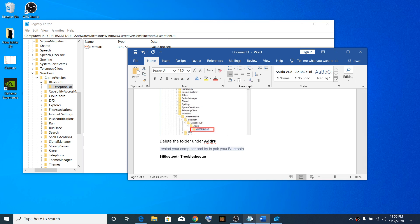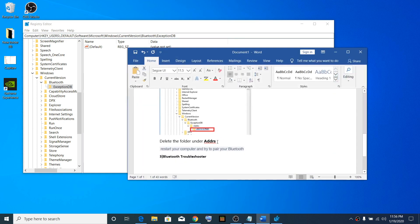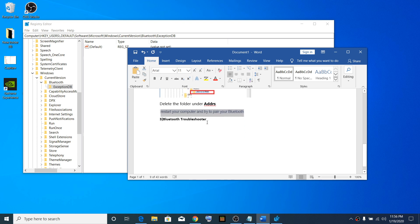Restart your computer and try to pair your Bluetooth device again. That should fix the problem. If it doesn't work, run the Bluetooth troubleshooter.